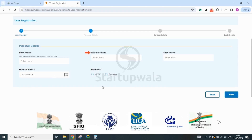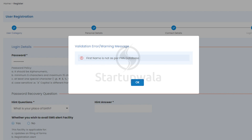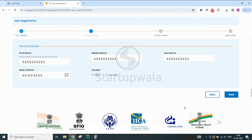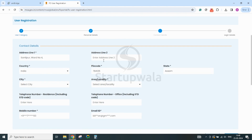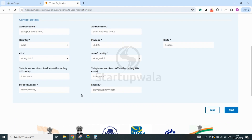Enter your first name, middle name, last name, date of birth, and gender as per the PAN details. If there is any mismatch in the entered data, it will display an error message with the details of the error. After the details are entered correctly, click Next and go to the registration page where details related to your personal address need to be entered. Your email ID and mobile number will be auto-prefilled based on the earlier inputs. Click on the Next button.